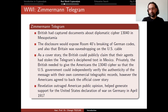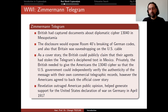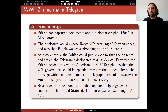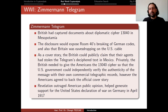With this revelation, it outraged American public opinion. At the beginning of the war, American citizens didn't want to take part because they thought it wasn't their war. But with this telegram deciphered and made public in the newspapers, it caused an outrage and helped generate support for the United States' declaration of war on Germany in April 1917.